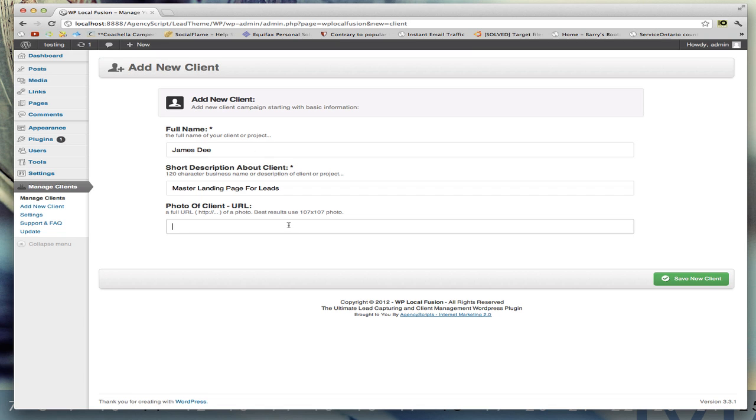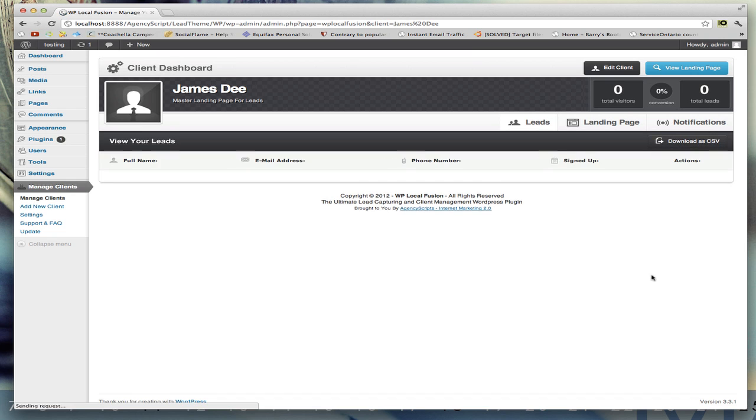Click on create a new client. Once you have, you're going to be getting this page right here, which is the client dashboard.